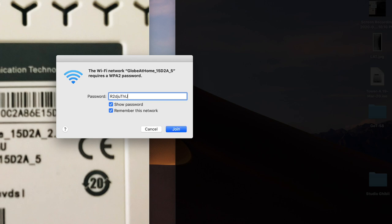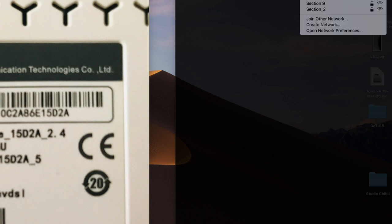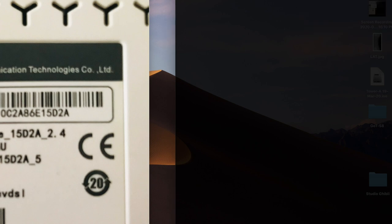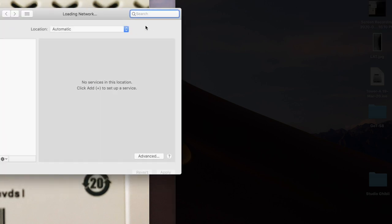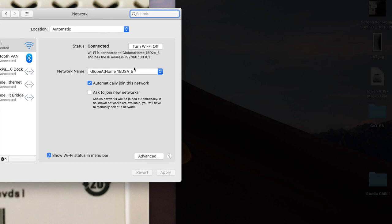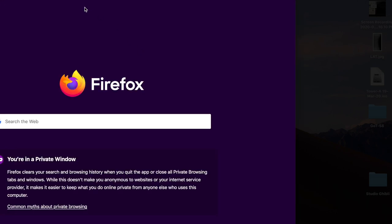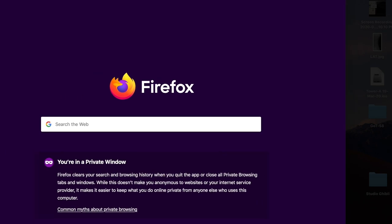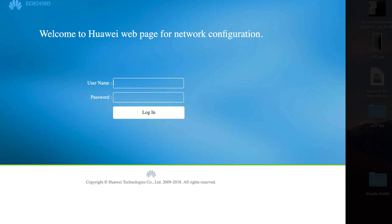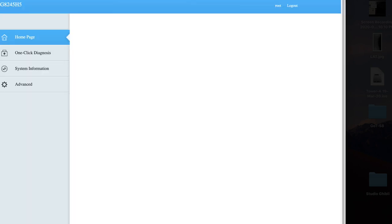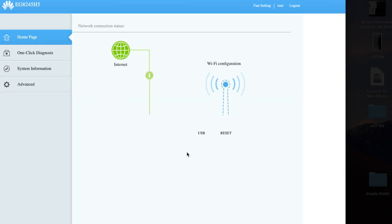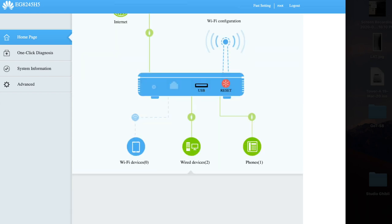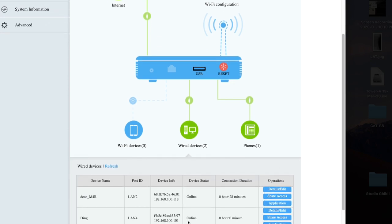So type in the default WiFi password dun sa ilalim ng globe modem. And if you're connected, you can check your IP address. It will be in the same subnet as the converge modem, 192.168.100. And para makasiguro kayo, try to access yung GUI ng converge modem. For the Huawei one, it's 192.168.100.1. Log in and you should see your device connected there. One thing about this is yung computer na connected to the WiFi extender modem may be displayed under wired devices.